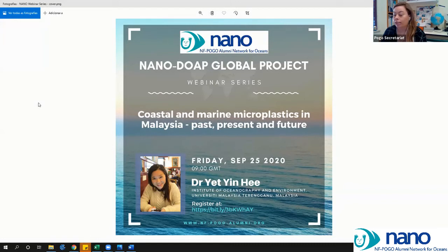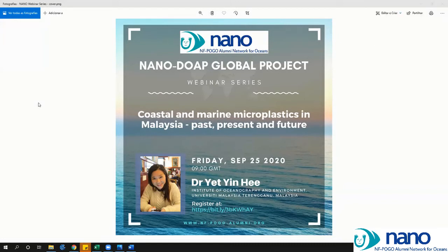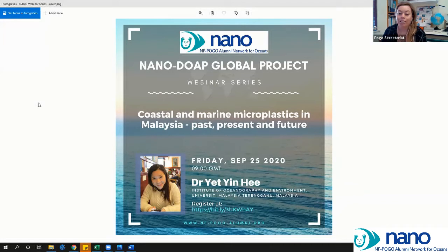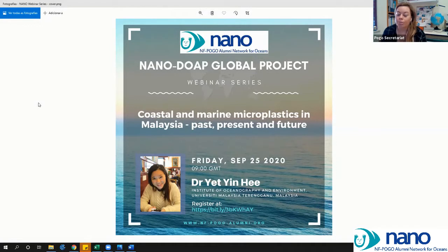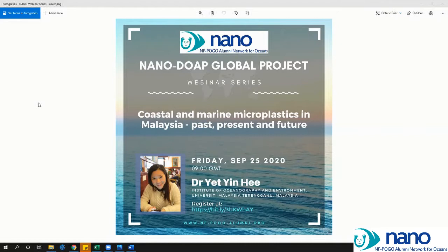We invite Dr. Yen — or Yen for us — to give this interesting talk based on a video we saw from her on YouTube, a very interesting video on a microplastic analysis deck. Yen, thank you so much for accepting our invitation. Yen is a post-doctoral researcher at the University of Malaysia Terengganu.